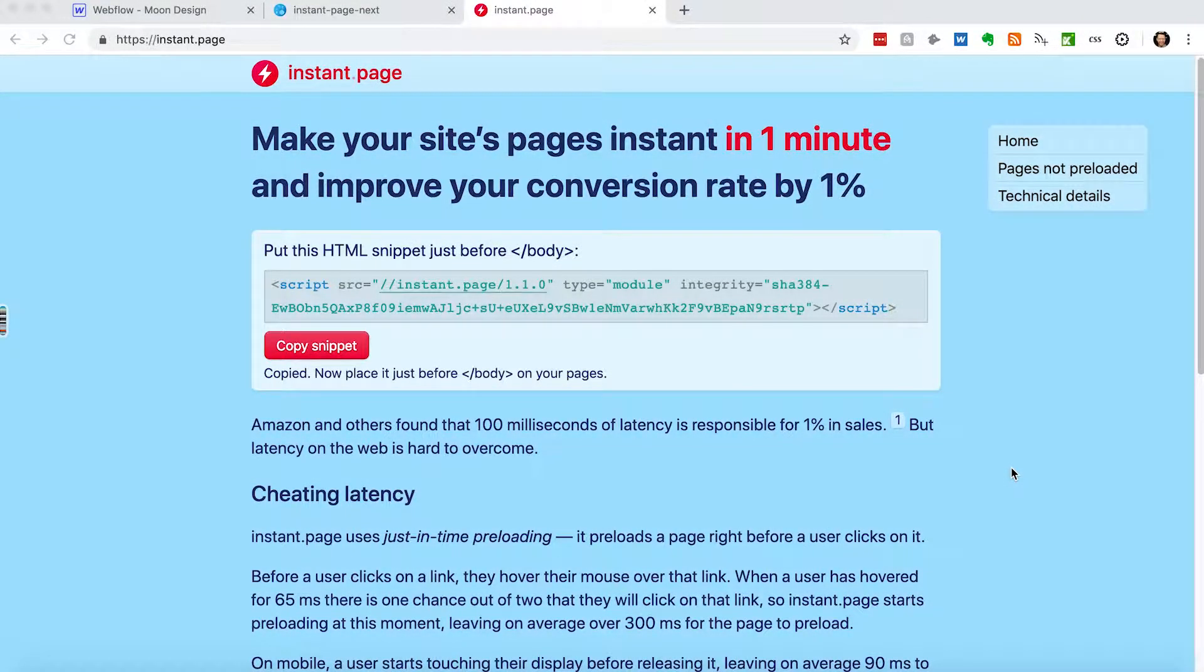Hey guys, John here from Moondesign. I wanted to show you a really cool tool that started trending a few weeks ago. It's called Instant Page.